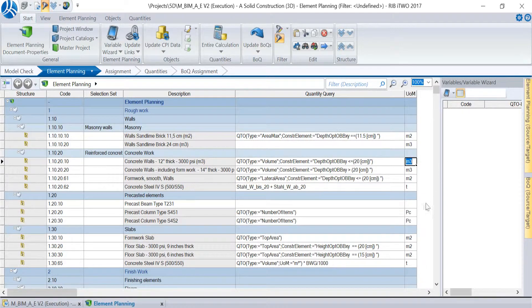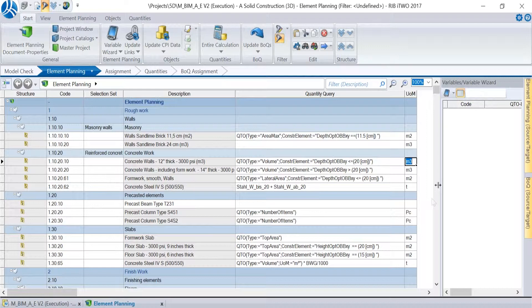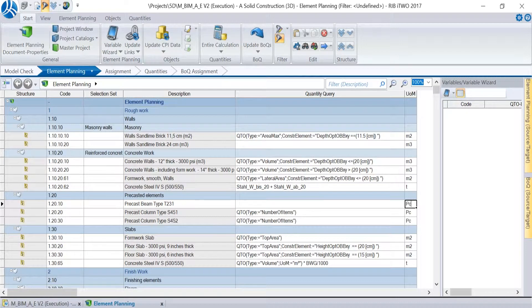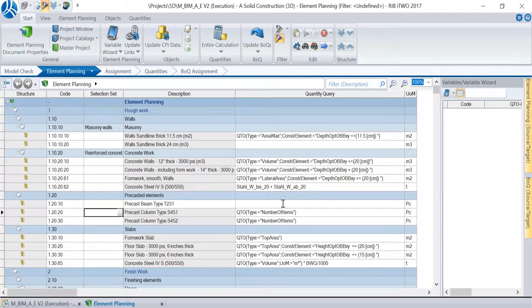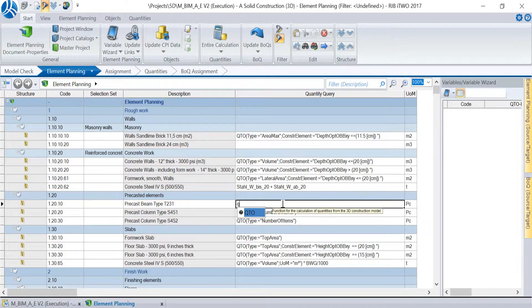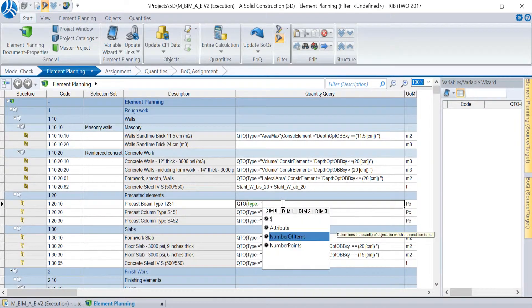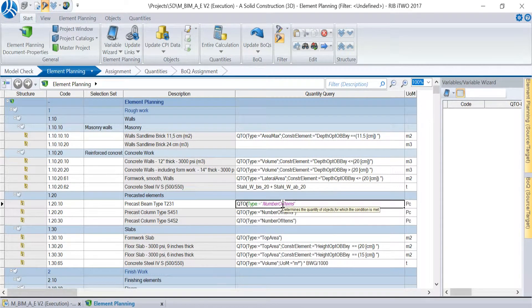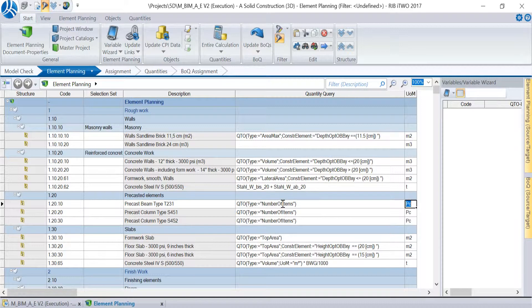In the third example we want to calculate the number of prefabricated beams. As unit we choose PC for piece and initiate the QTO again with the first letter Q. Then we define the parameter key as type and choose number of items as parameter. Afterwards we close the function with a round bracket. With this QTO, i2 will count the number of prefabricated beams.